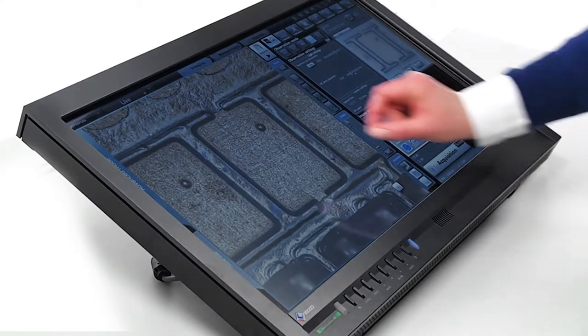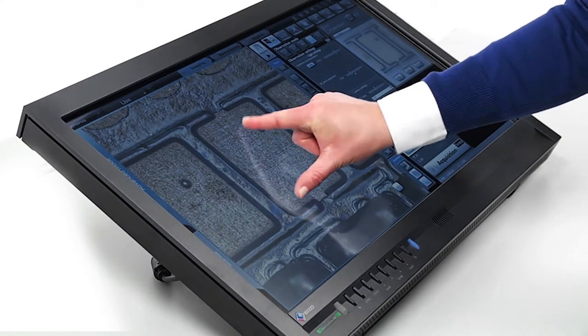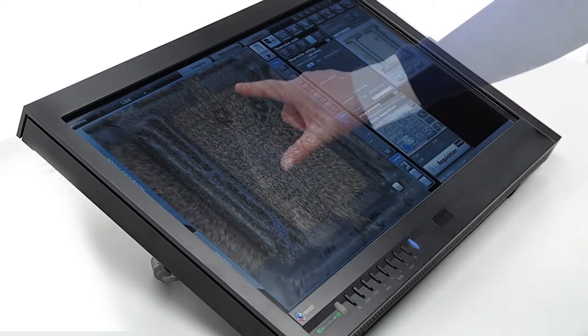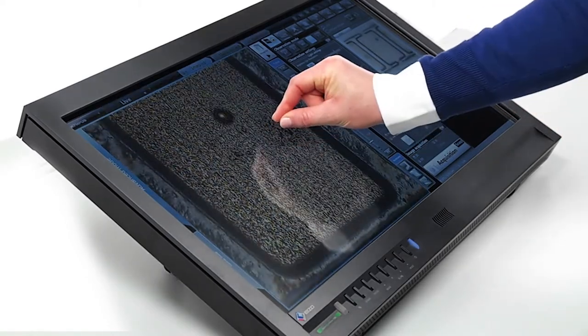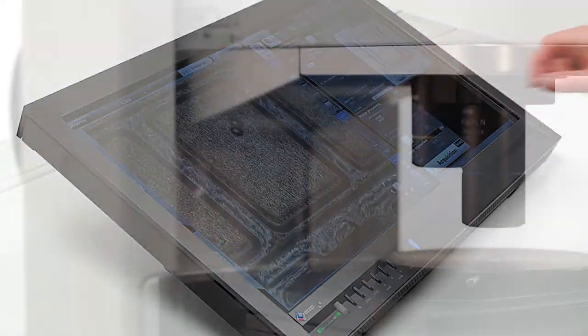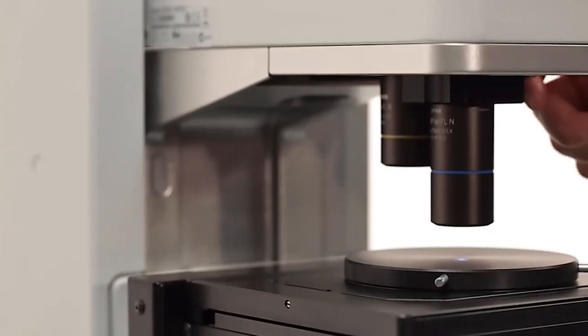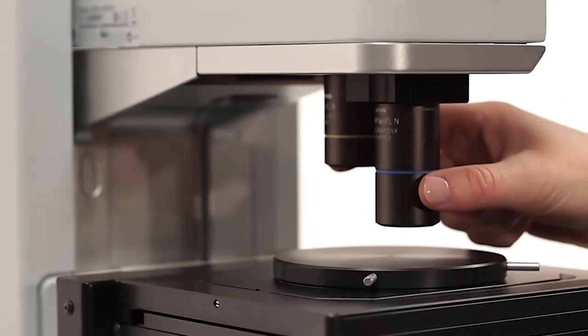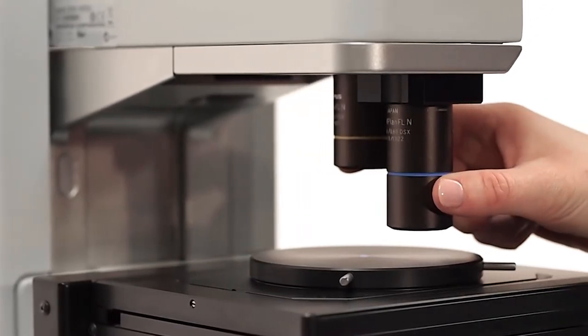Zoom in and out on your sample with a simple pinch or un-pinch. The DSX's telecentric lenses are optimized for zooming so you never have to refocus.